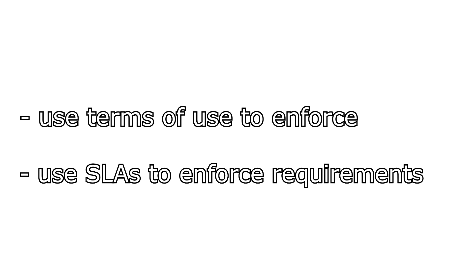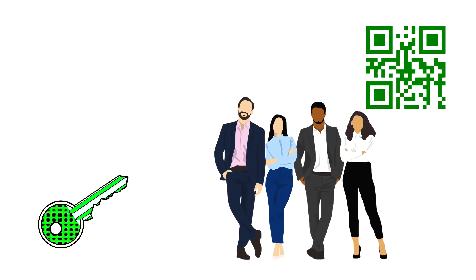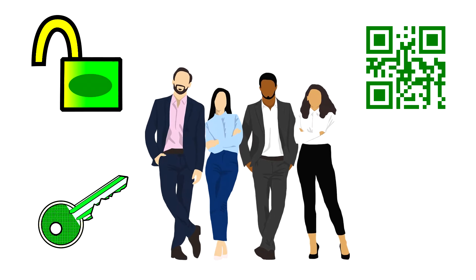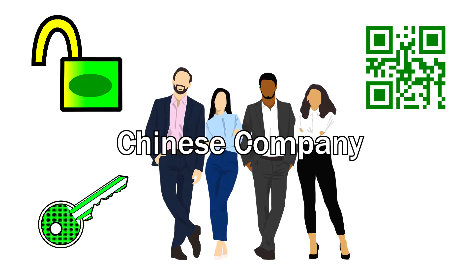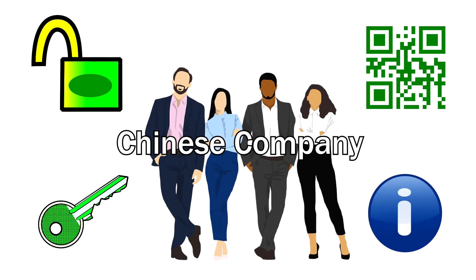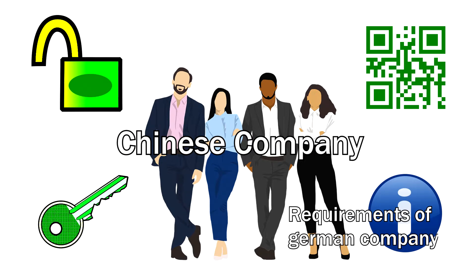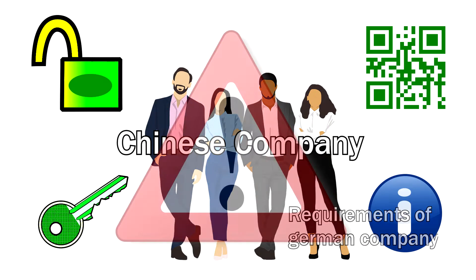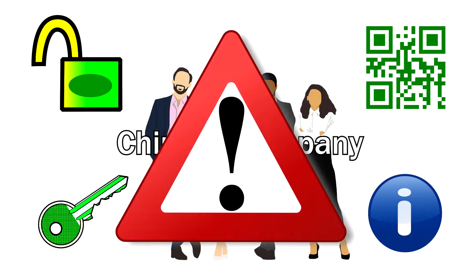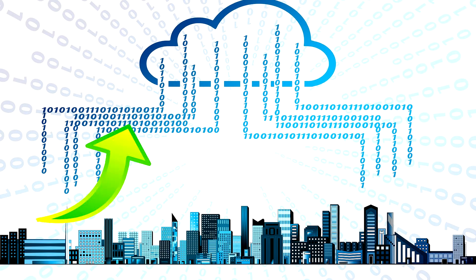However, it becomes more difficult if both sides have incompatible requirements. For example, if a company has a supplier in China and the compliance requirements of the German company include the use of certain certified encryption methods.